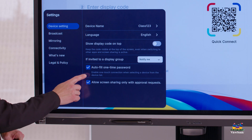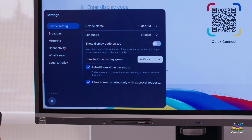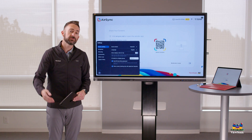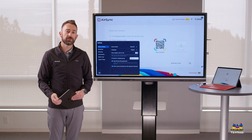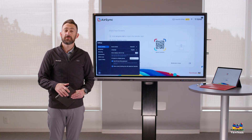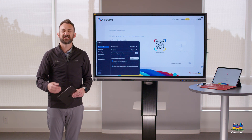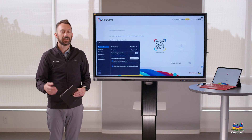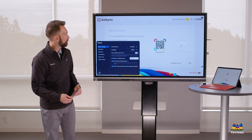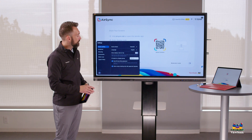You'll also see the option to autofill the one-time password. That means after you successfully connect to a device, it can remember that device and autofill the passcode so you don't have to constantly type it in over and over — but you can also disable that feature.